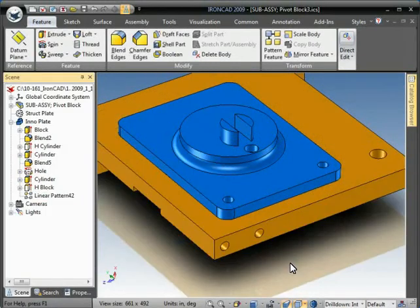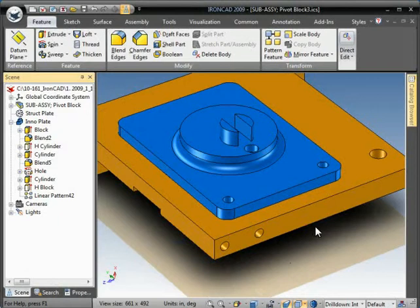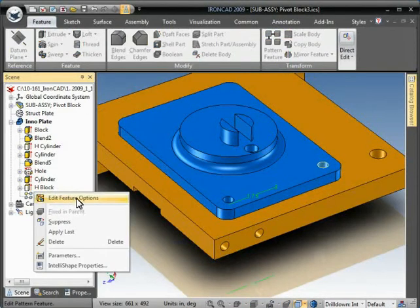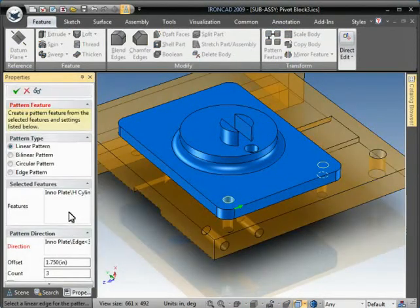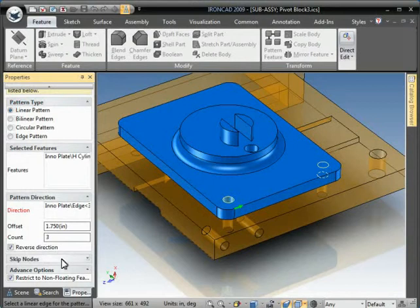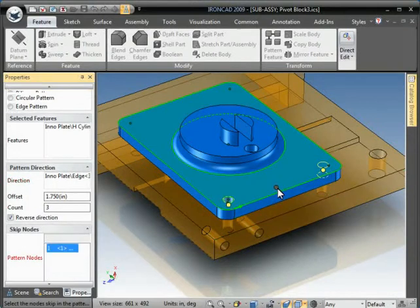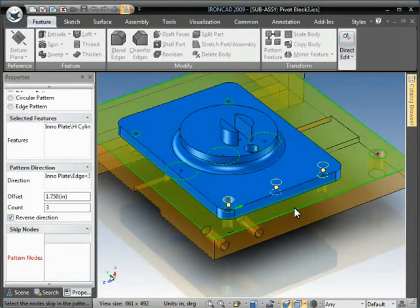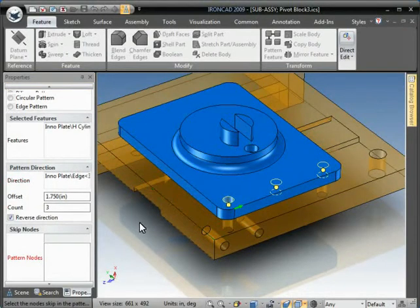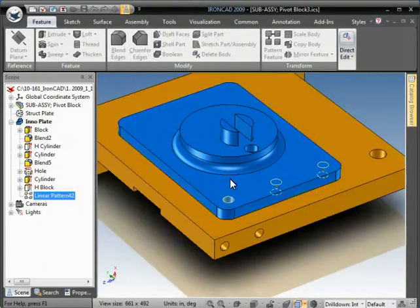So if I just get rid of the middle one and say OK, you'll see the pattern updates. And any time I want that back, I can come back to this Skip Nodes, select it, click on the node again, say OK.